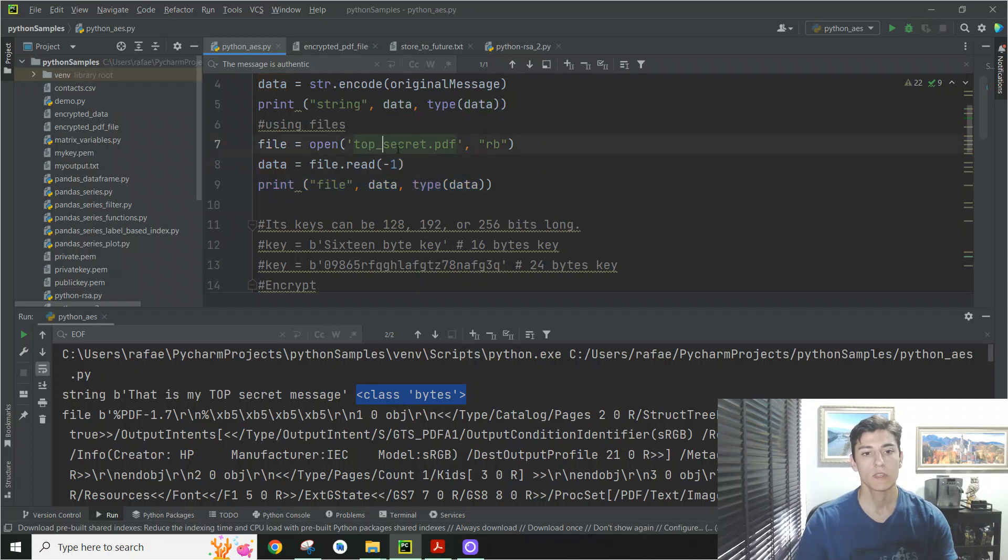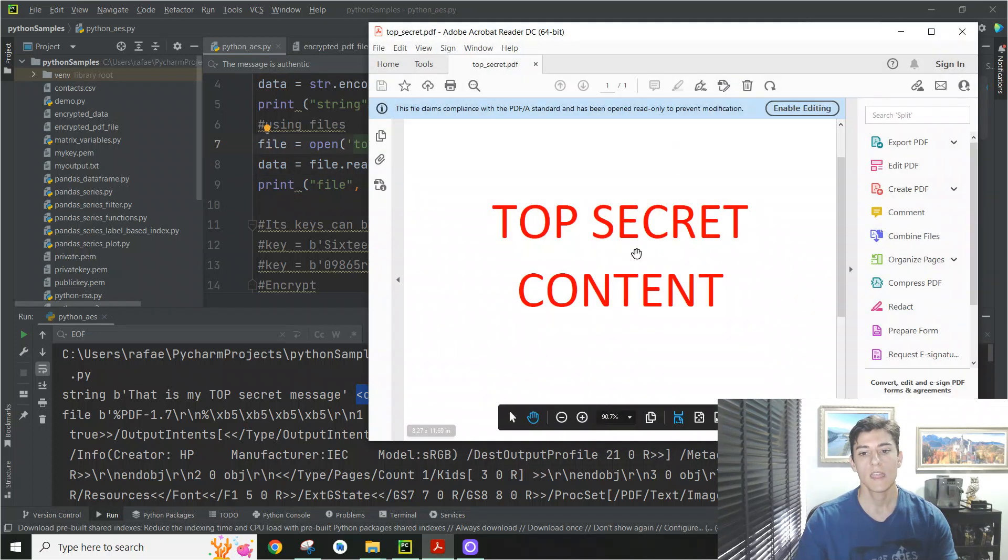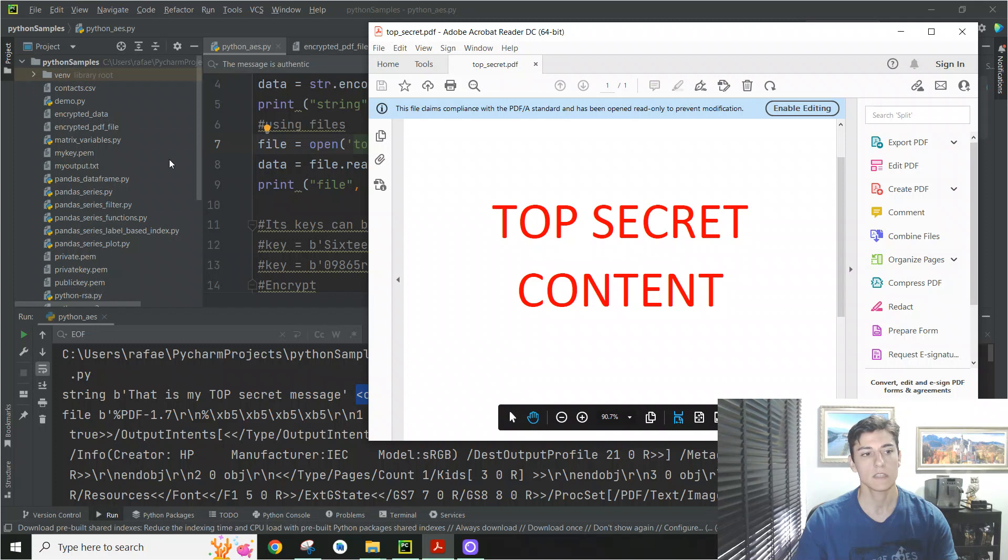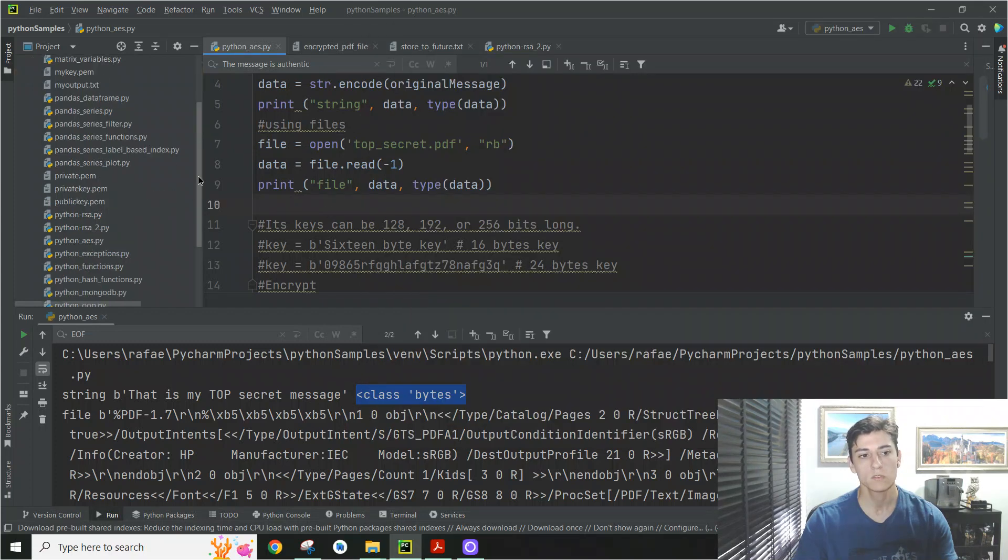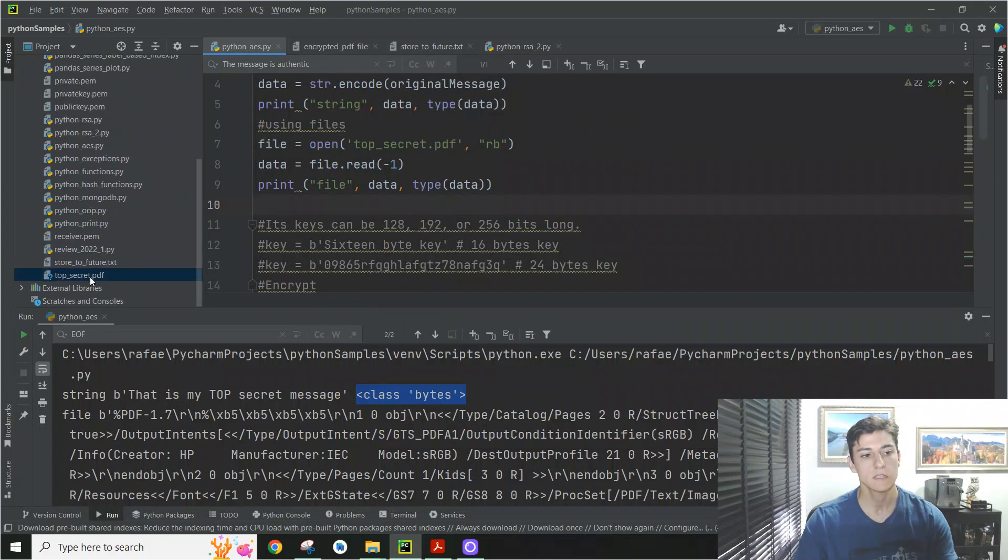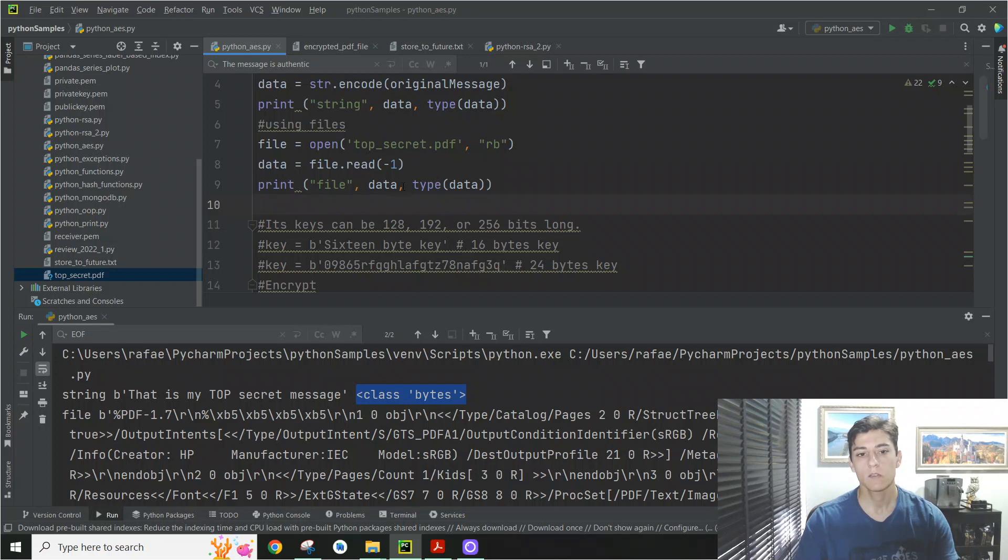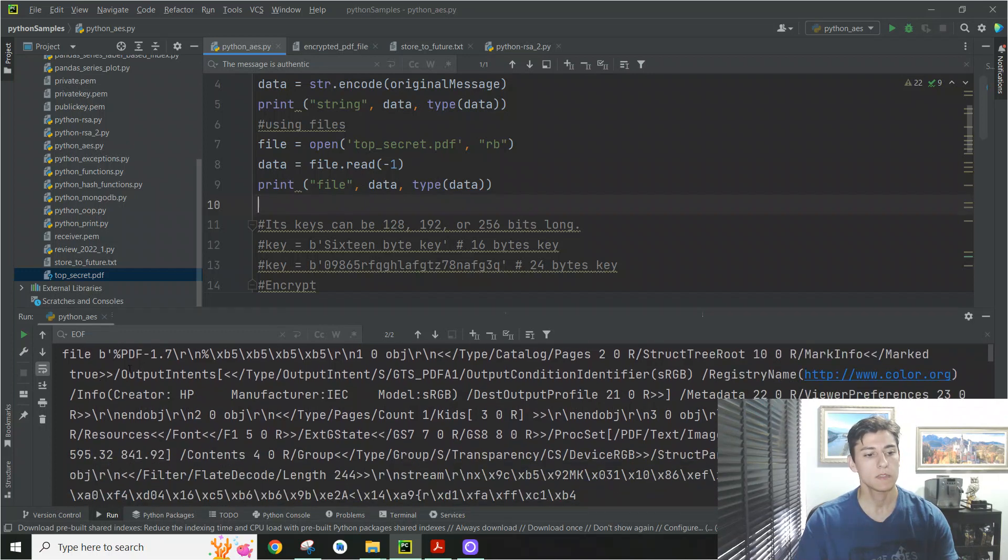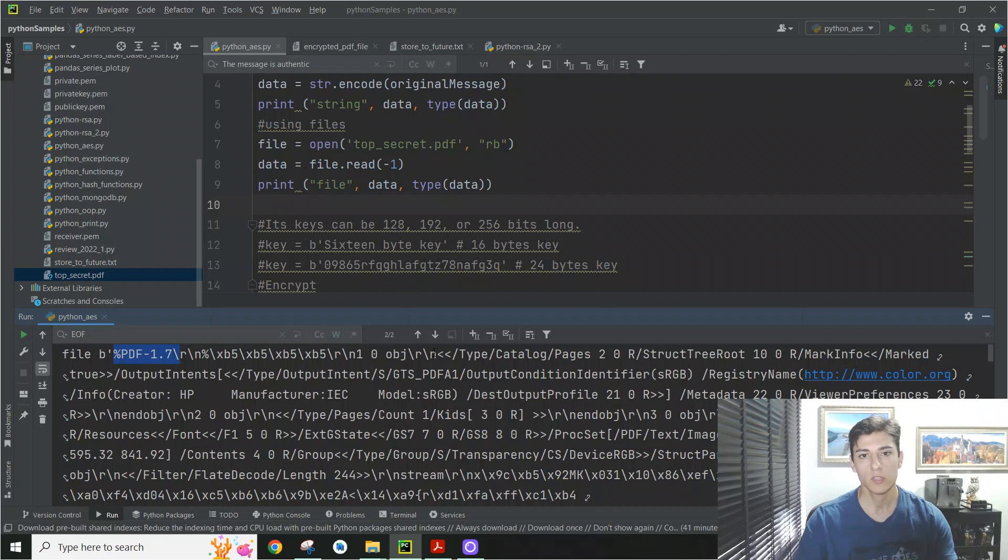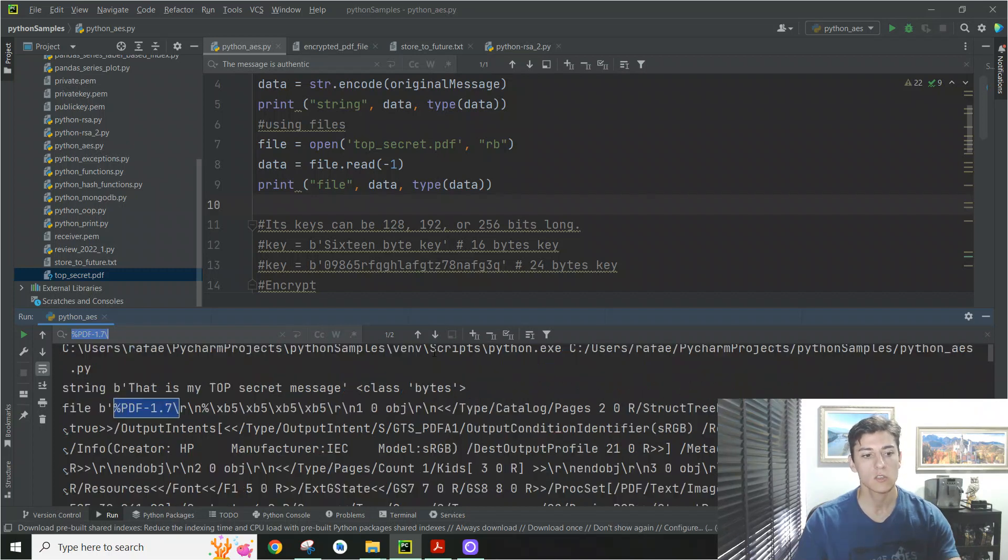So the rest of the algorithm will process in the same way independently the source of the information. So here we have read this PDF file that I have shown to you, and it's saved in the same directory as my code. You can see it here. And then it's going to print the file content here. Like you can see.